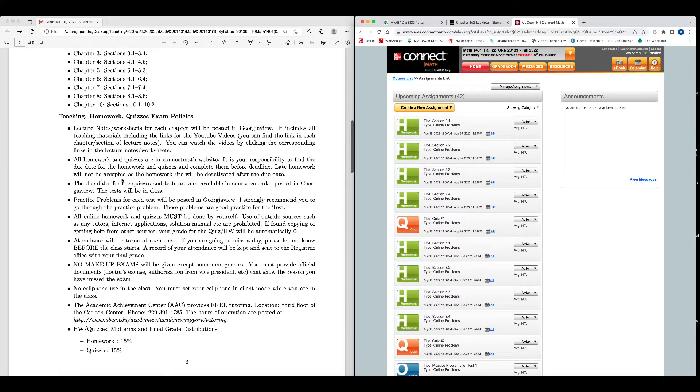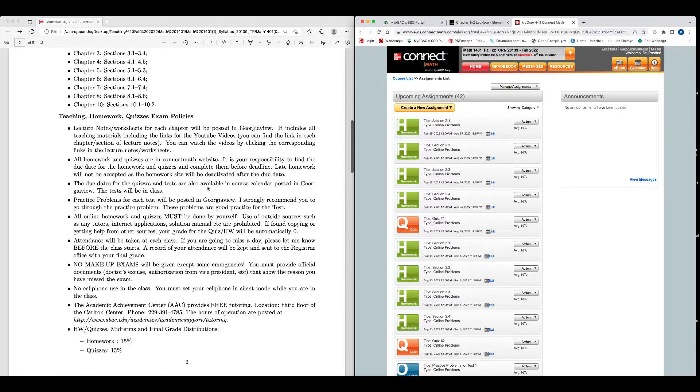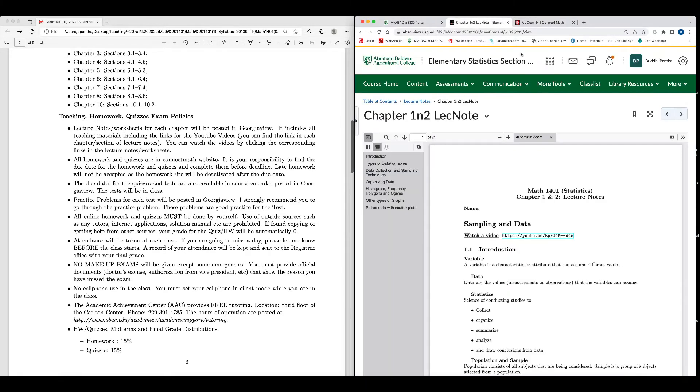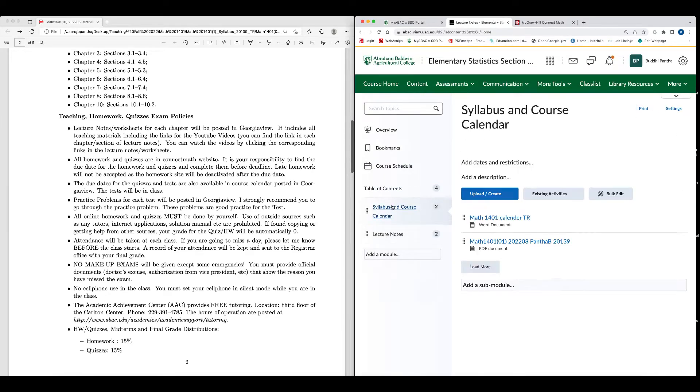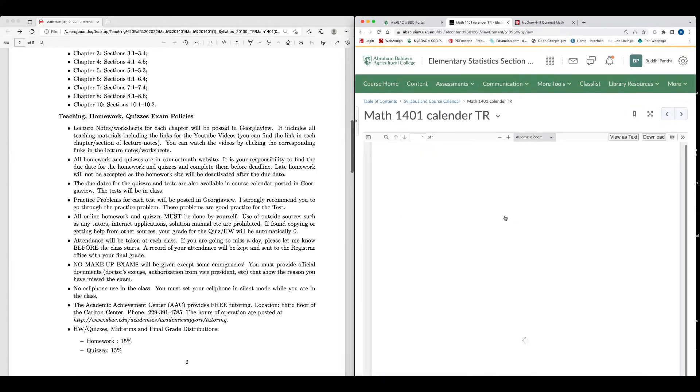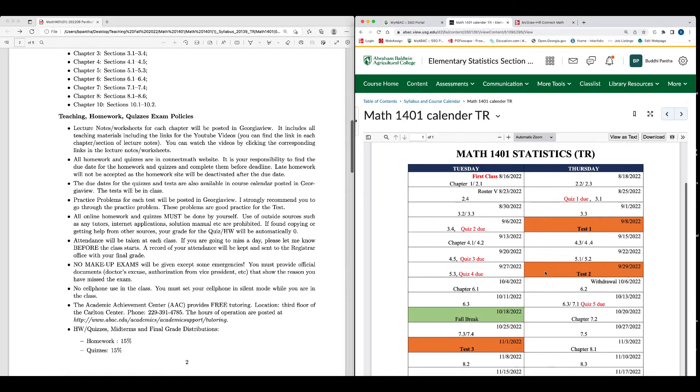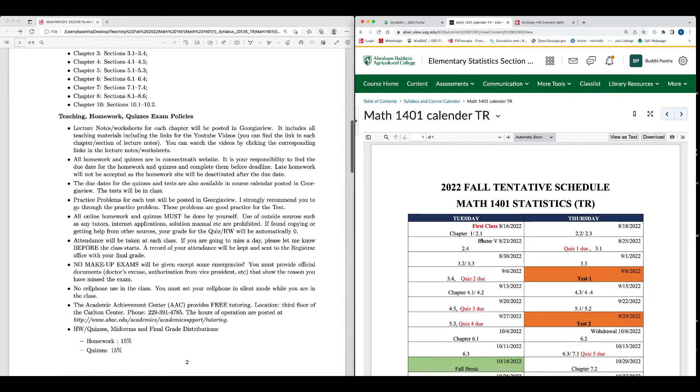All the homework and quizzes are in Connect Math website. It is your responsibility to find out the due date for the homework and quizzes and complete them before the deadline. Late homework will not be accepted as the homework site will be deactivated after the due date. The due dates for the quizzes and tests are also available in the course calendar. You will see that in the course calendar under the content, you see the syllabus and course calendar.